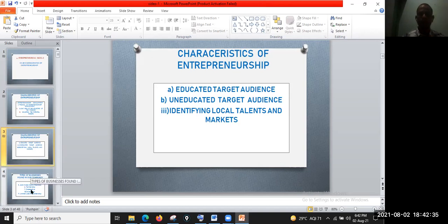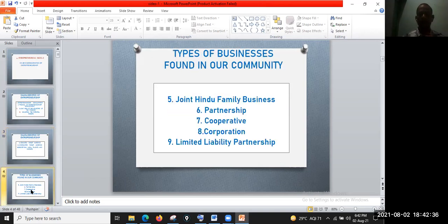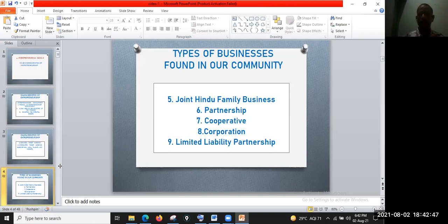In the previous class, I explained about the business types in our community — that are the joint family business, partnership, cooperative, corporation, and limited liability partnership.